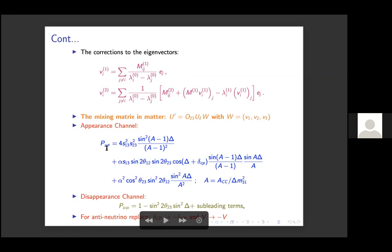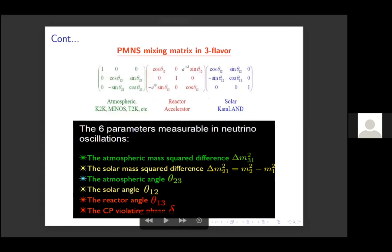The most necessary oscillation probability for us is the appearance channel P(νμ→νe), which is given by a theoretically consistent expression for long-baseline oscillations. We also have the disappearance channel P(νμ→νμ), which has a simpler form. For anti-neutrinos you simply reverse the sign of δ_CP and the sign of the matter potential. These are the oscillation formulae. The mixing matrix contains the mixing parameters.